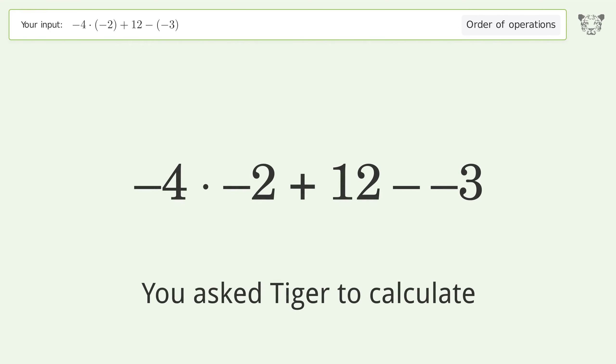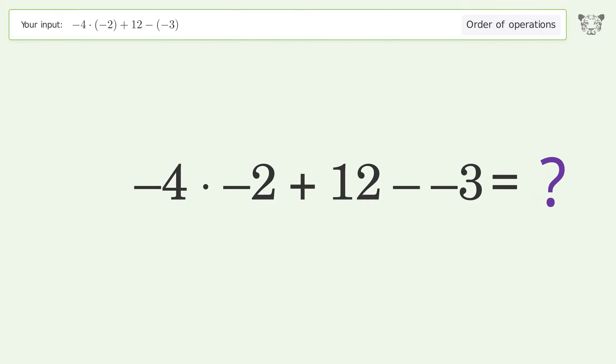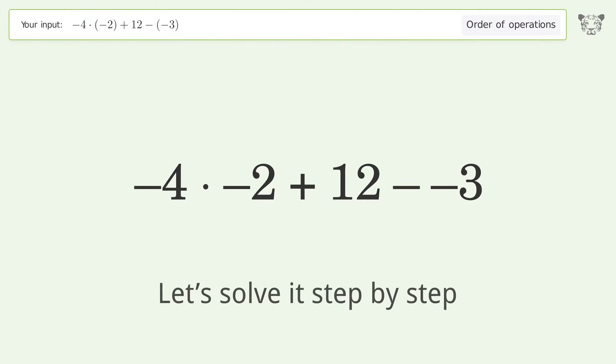You ask Tiger to calculate. This deals with the order of operations — the final result is 23. Let's solve it step by step.